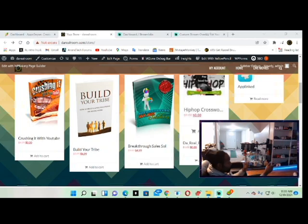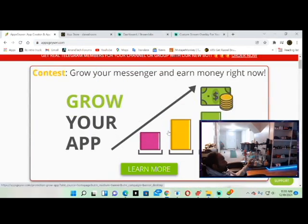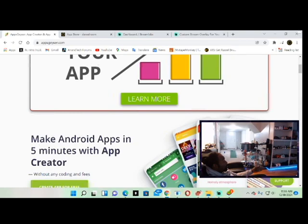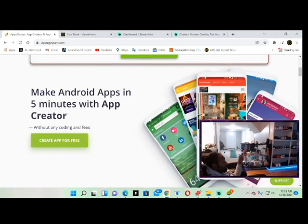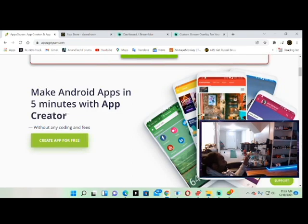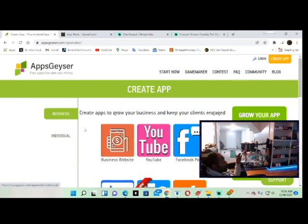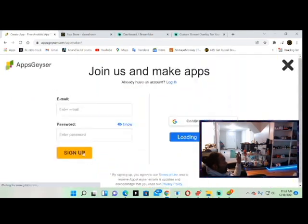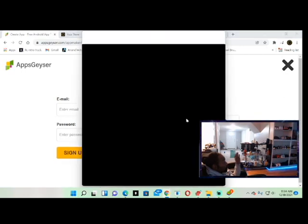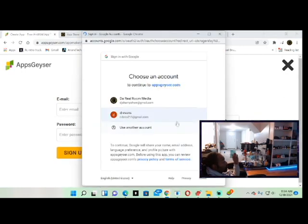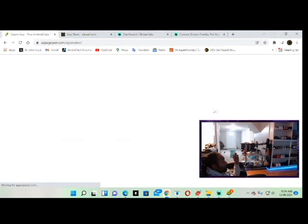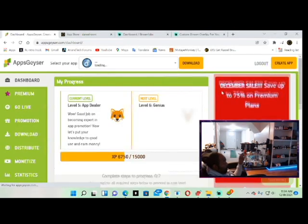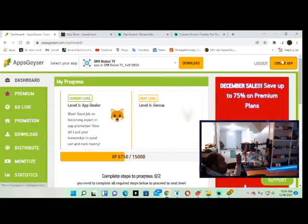So back to what we were talking about: how to create your own app. You come here, look like an Android app in five minutes with the app creator, and they look beautiful apps. You can create an app for free. You can go ahead and put your credentials in, sign up, or you can log in with Google. I always log in with Google. So we're in now. That's what we go straight to: create app.